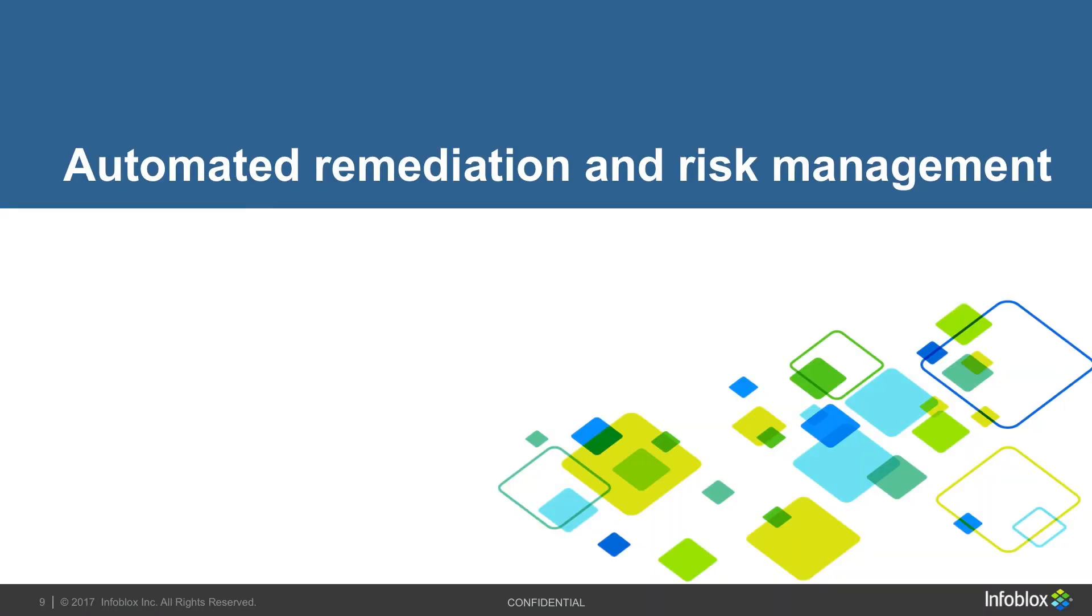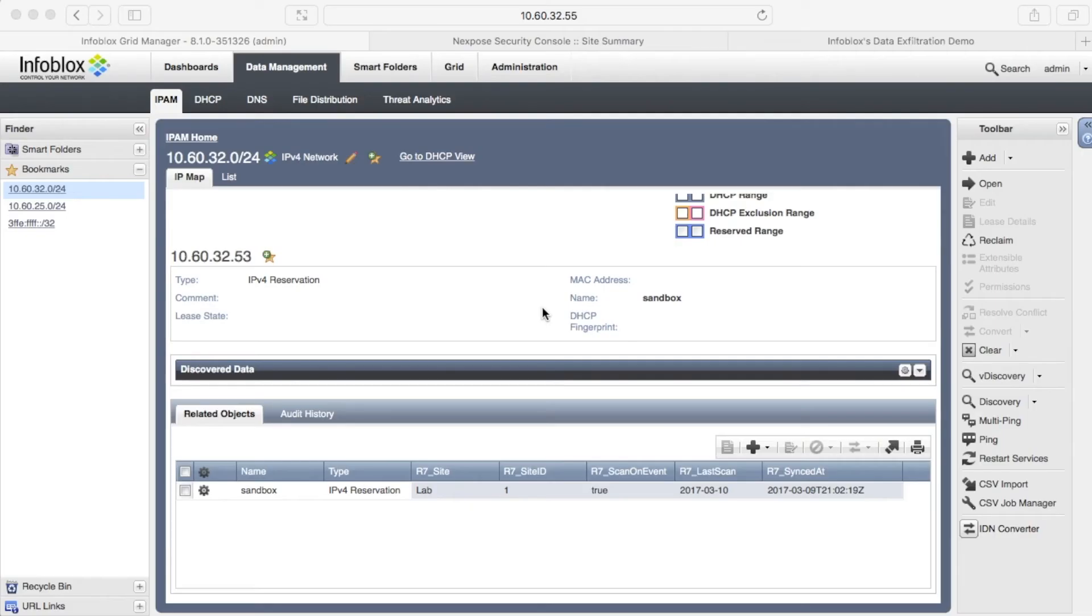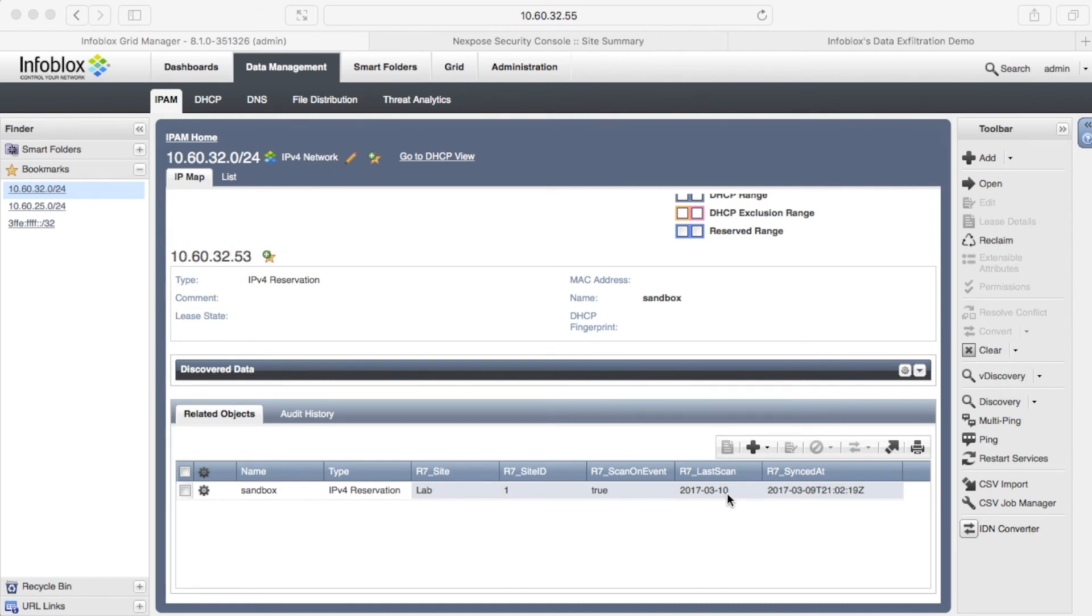Previously, you saw that a scan can be immediately initiated after we created an object in IPAM database. Outbound API feature also allows automatically request an asset scan if a security issue was detected by an Infoblox appliance. We will run our tests from already provisioned asset. You can see that the last time it was scanned on March 10.